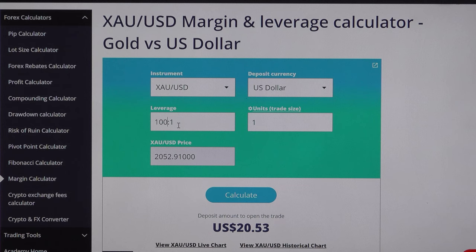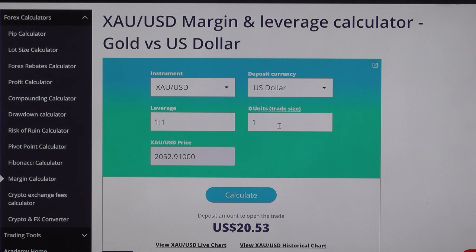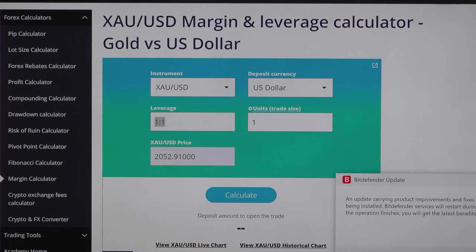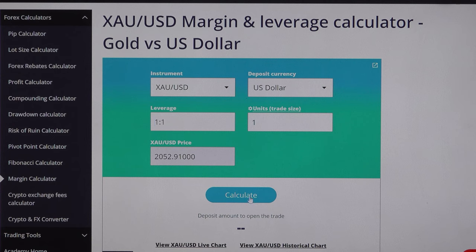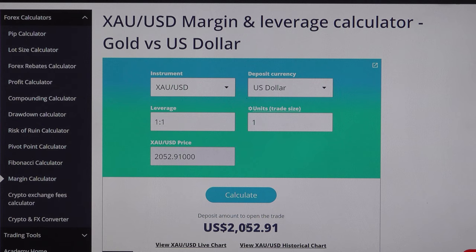Now let's talk about this calculator. The instrument selected is AXI/USD, deposit currency is US dollar. The leverage I'm selecting is 1:1 and the trade size is 1 unit, which indicates one standard lot. At the current price of AXI/USD at $2052, let's see how much amount we need as trading capital. If we want to purchase one lot of AXI/USD at 1:1 leverage, we will require $2,052 as trading capital.